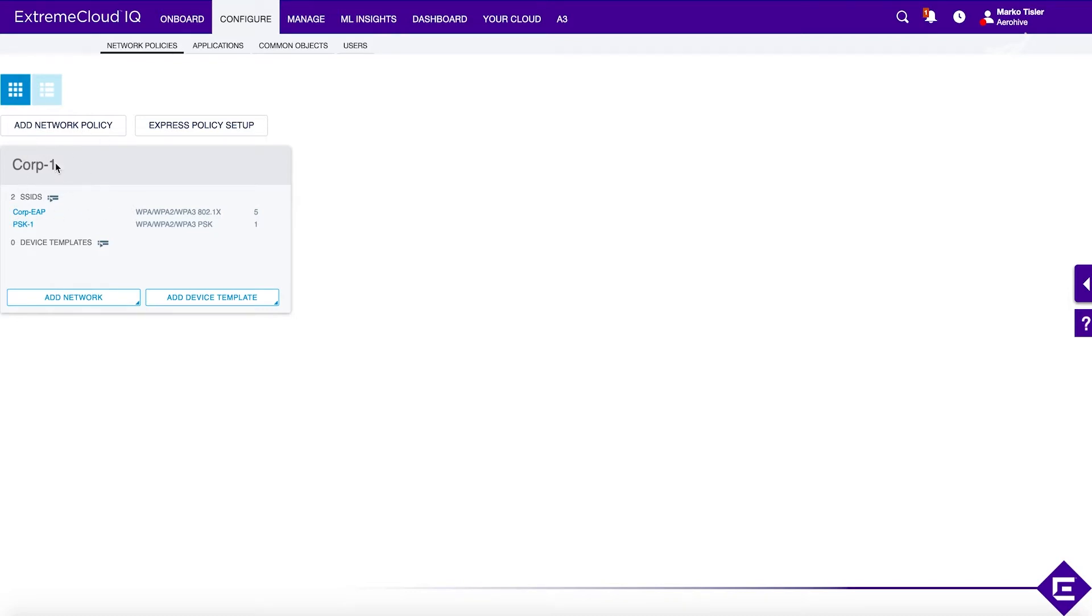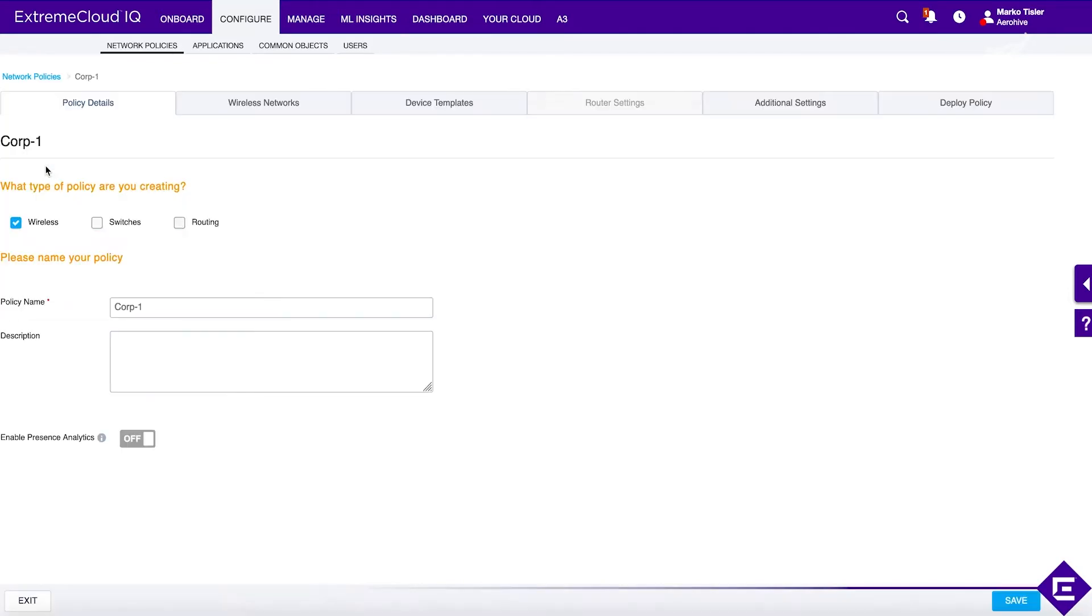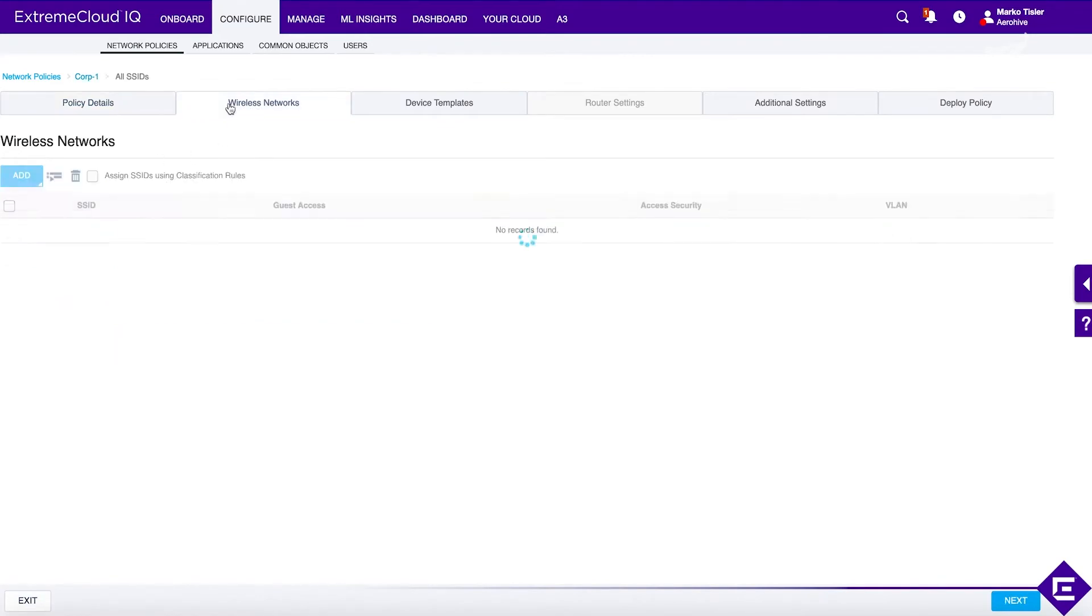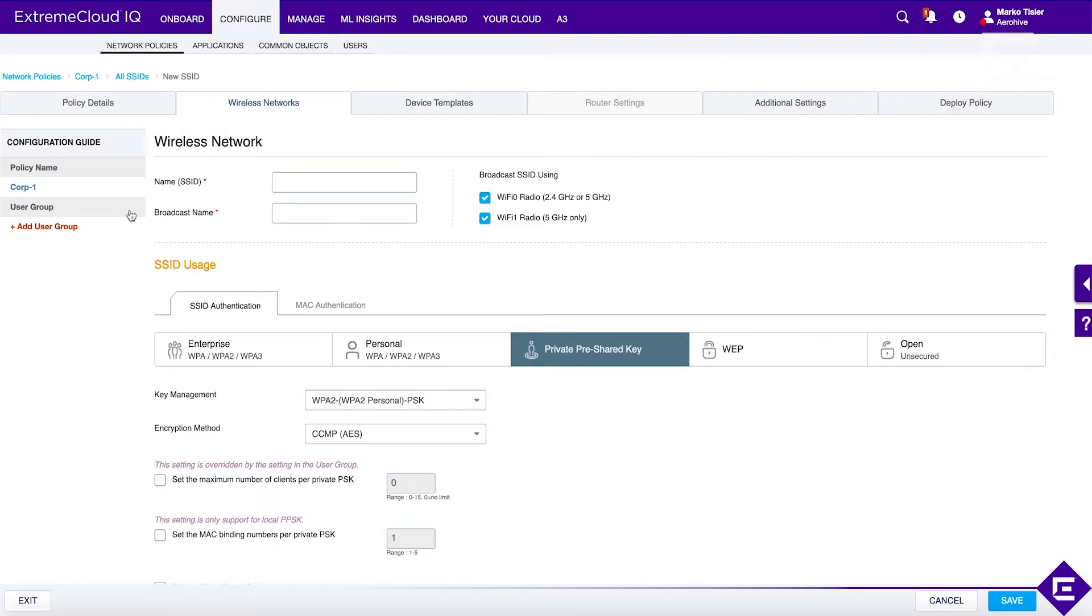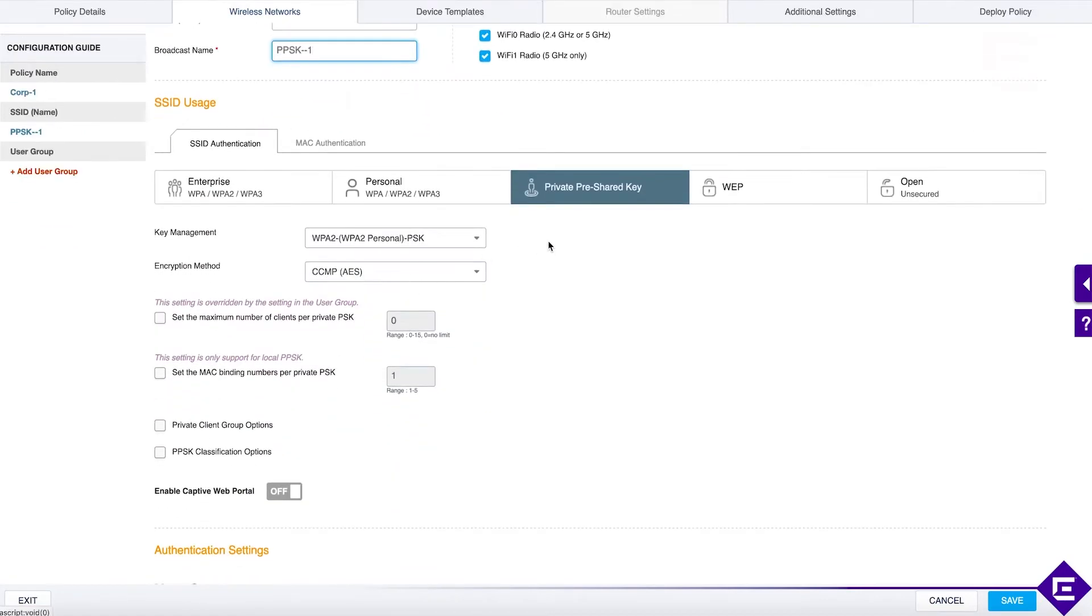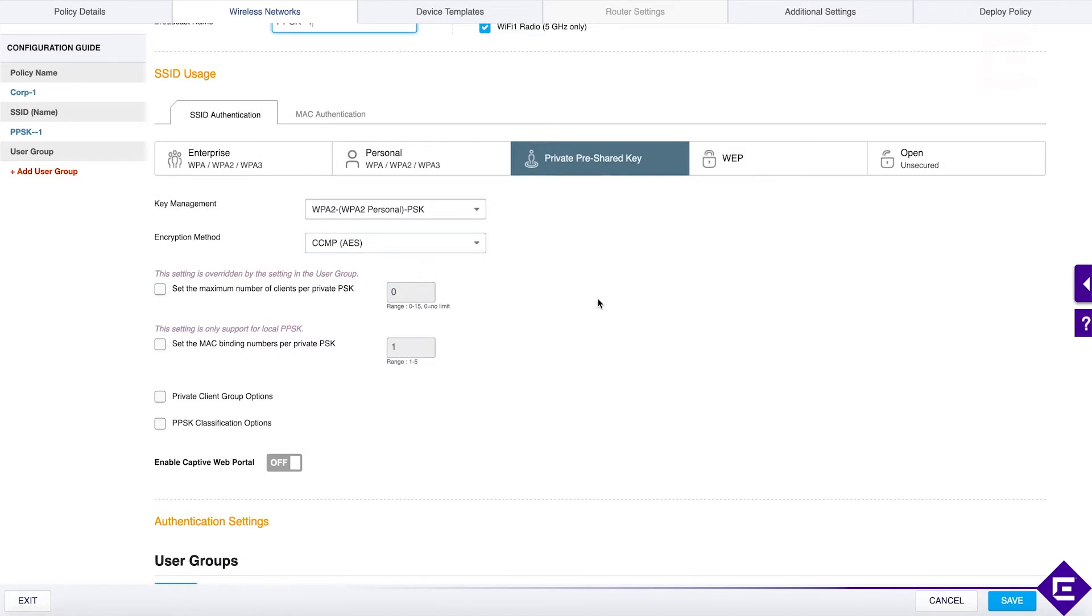Let's open up the CORP1 network policy. Let's go to wireless networks and add another Wi-Fi network. Let's call this SSID PPSK1. Select private pre-shared key as the method of authentication. If you look at the configuration guide on the left-hand side, you will see that the thing missing is a user group.